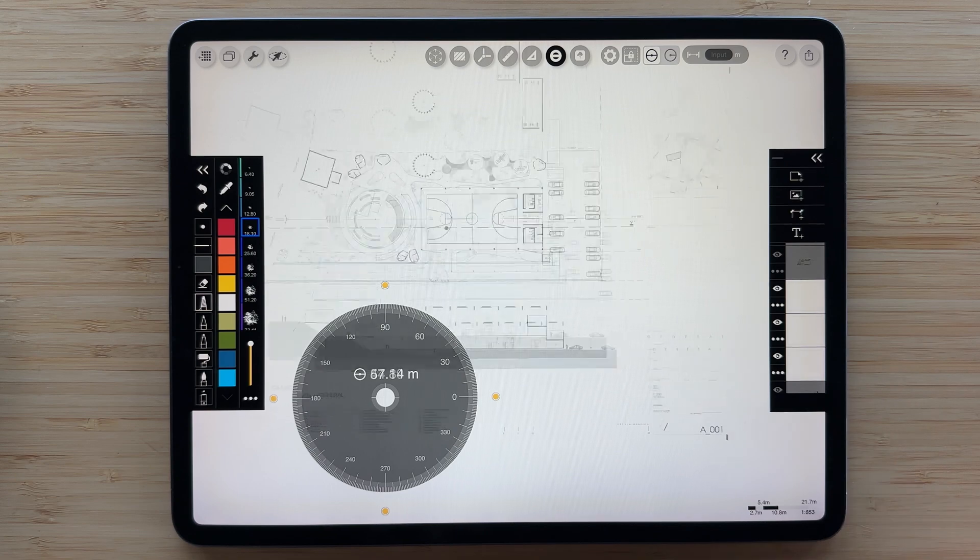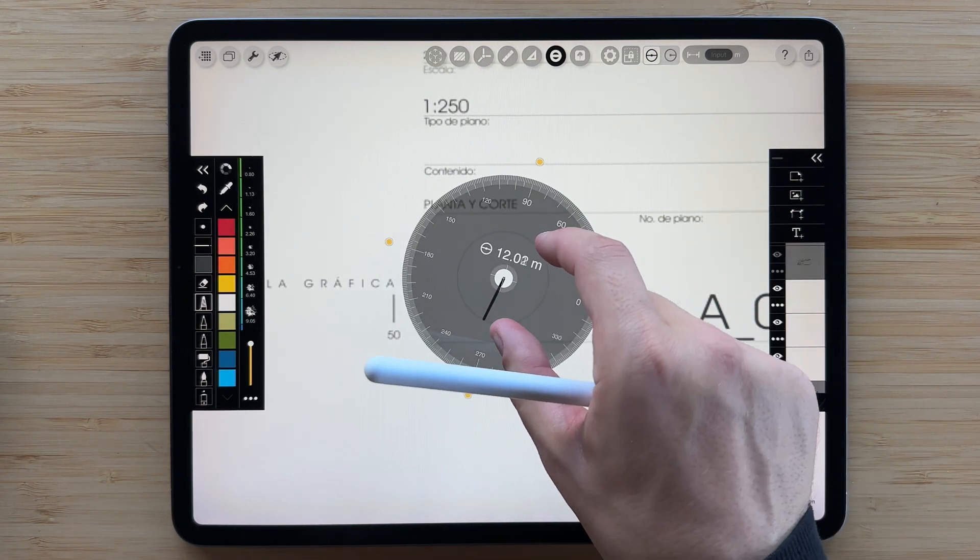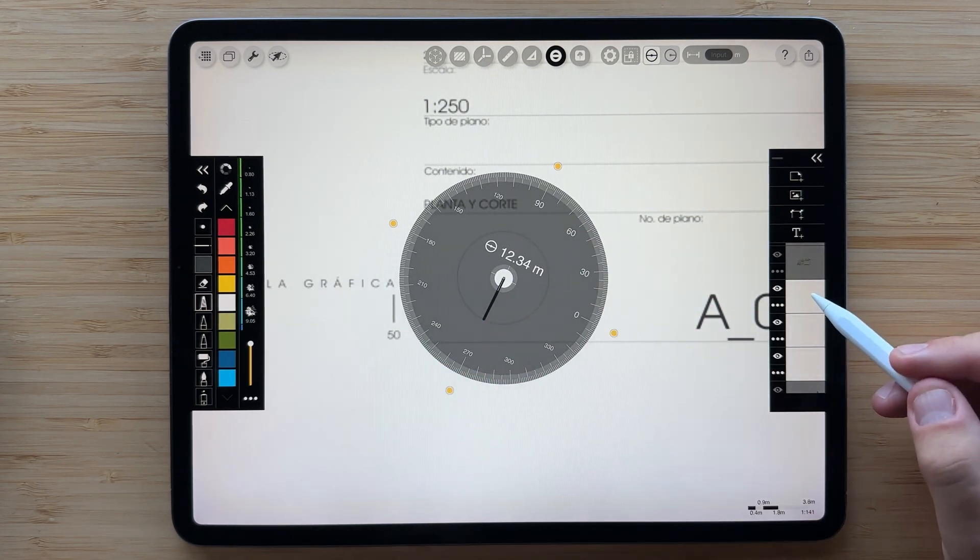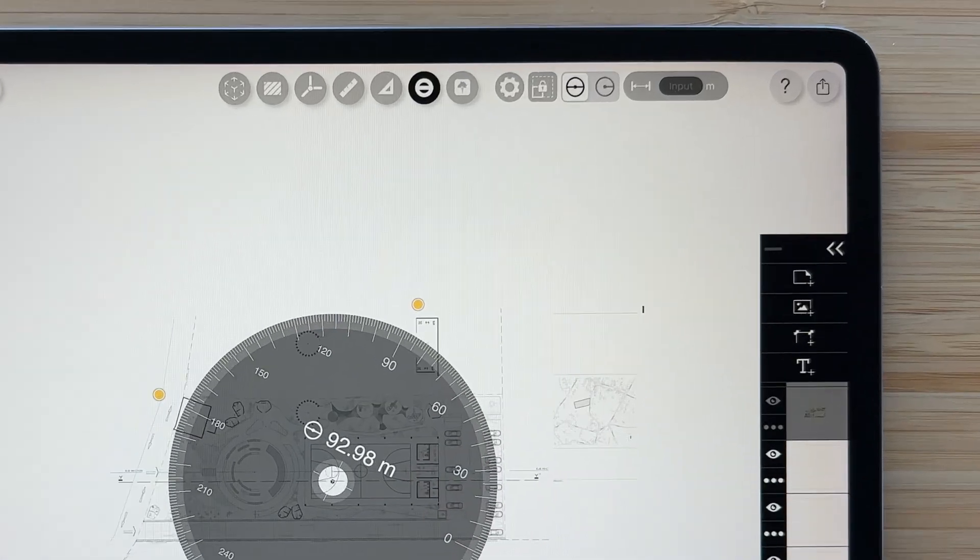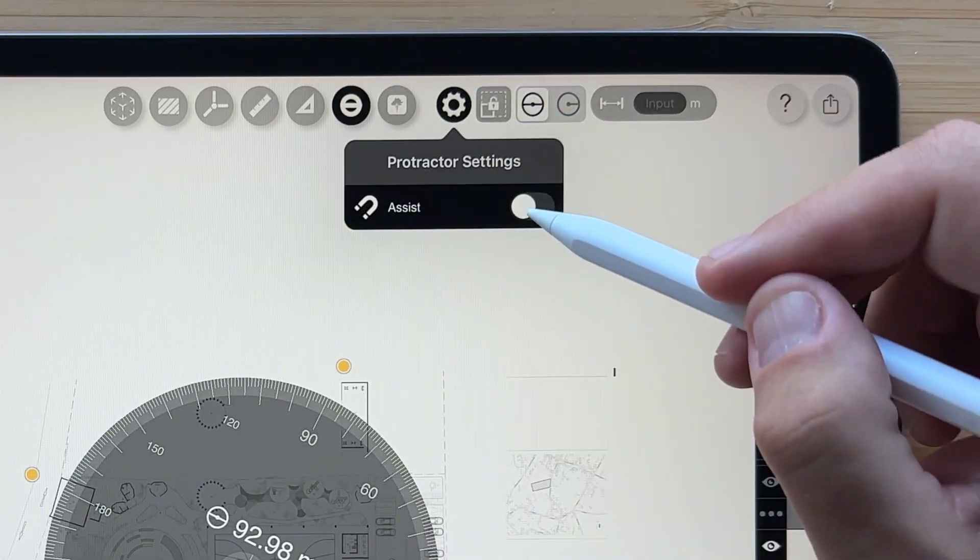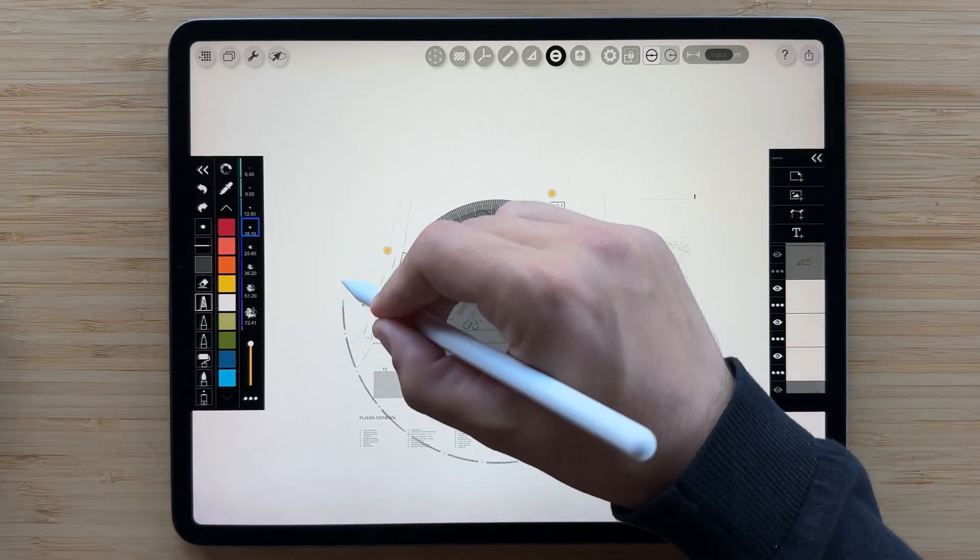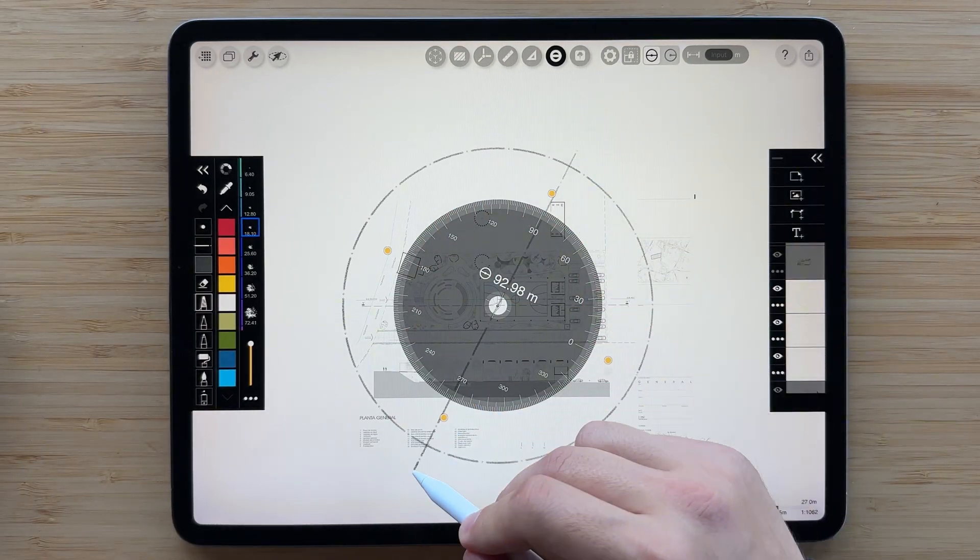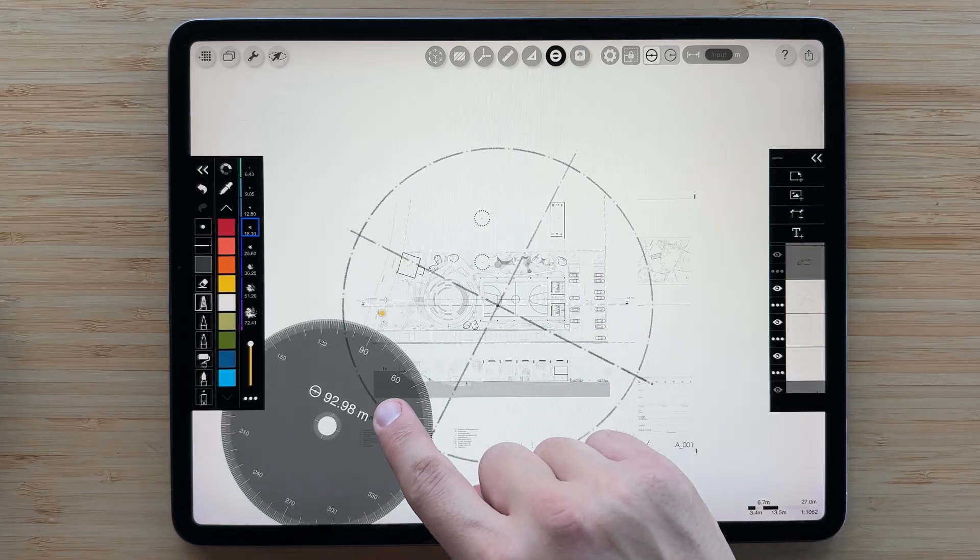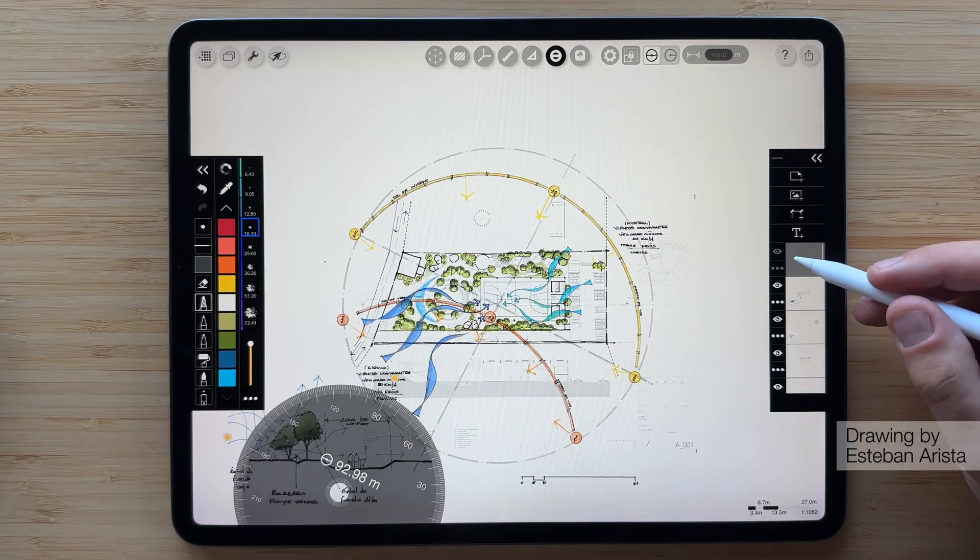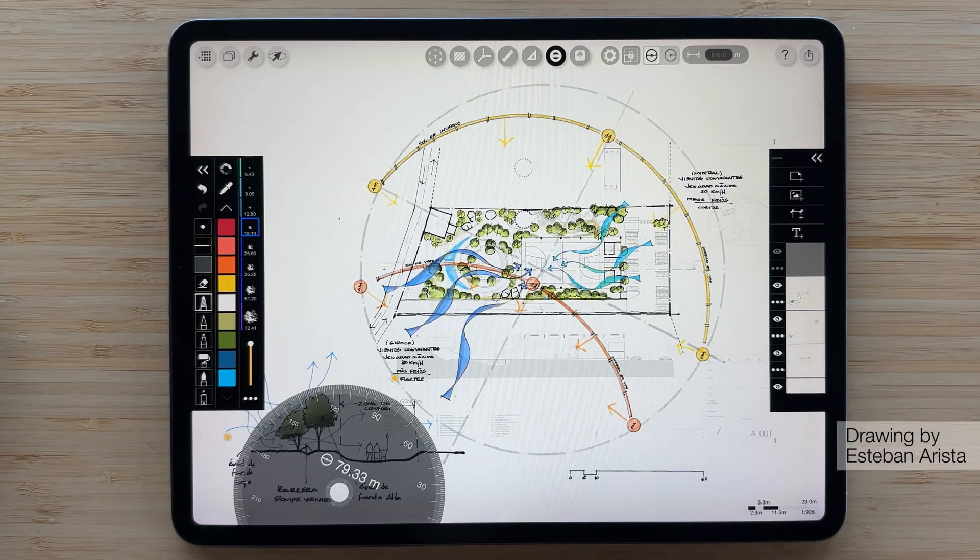The protractor is amazing for overlaying sun path diagrams to create site analysis drawings too. First, zoom in to the north arrow so you can align the protractor. Next, tap the gear icon and turn on drawing assist. Now you can draw concentric circles, arcs, and even radial lines. When we turn on the rest of the layers, check out how incredible this environmental analysis looks.